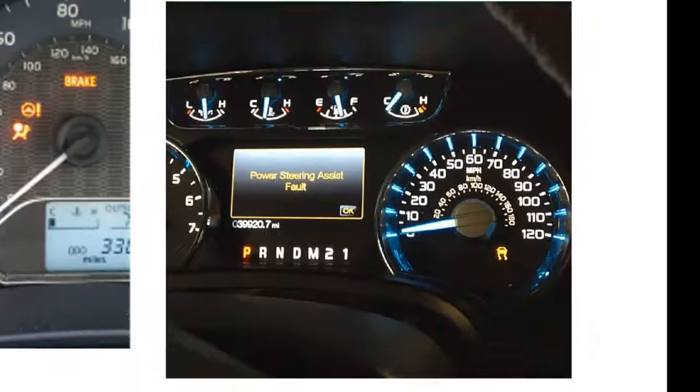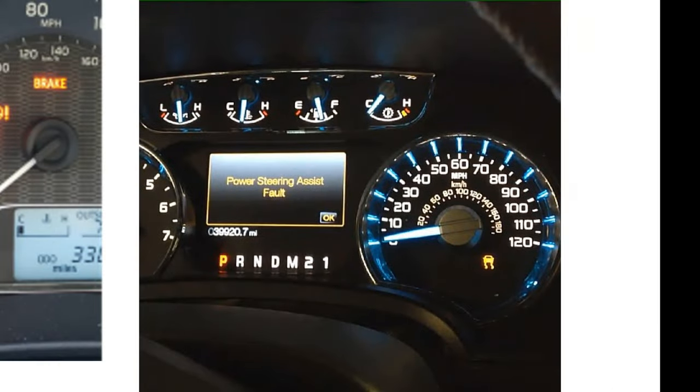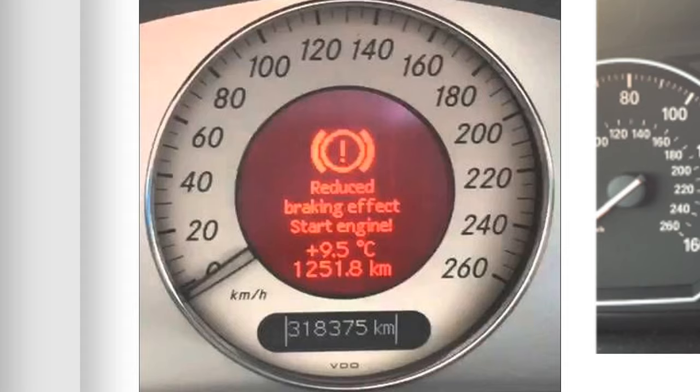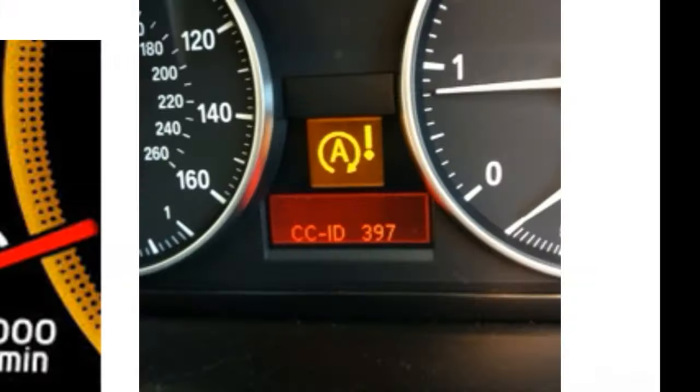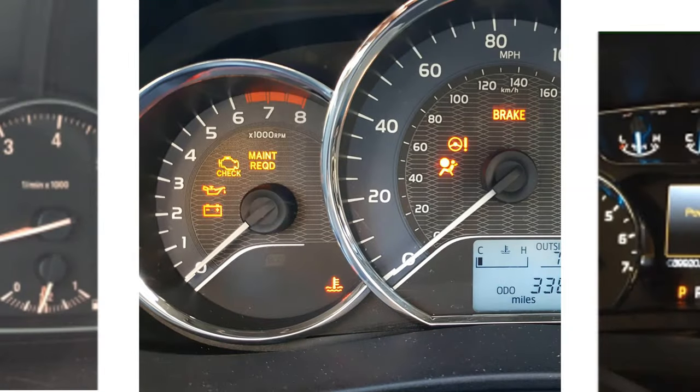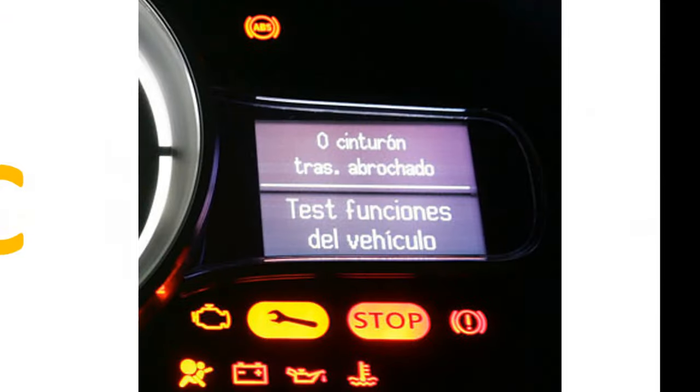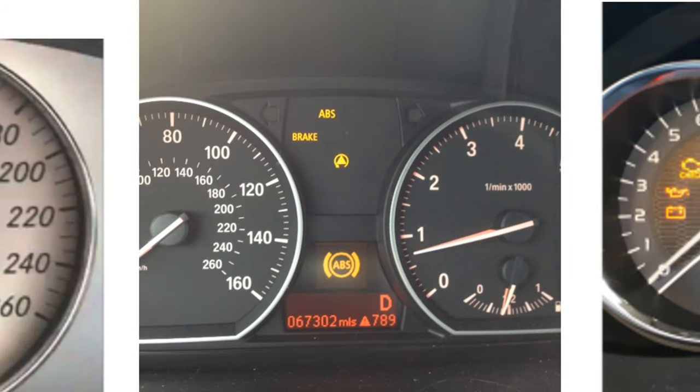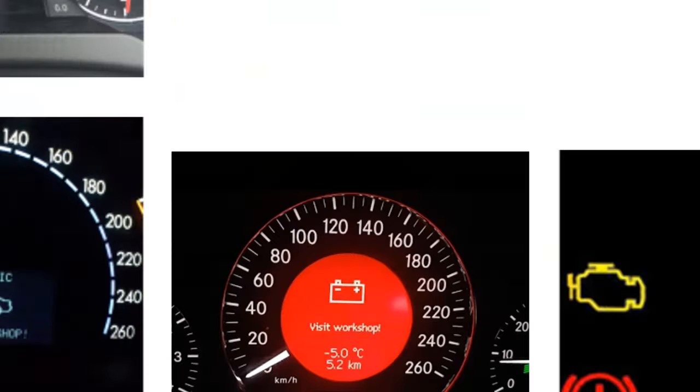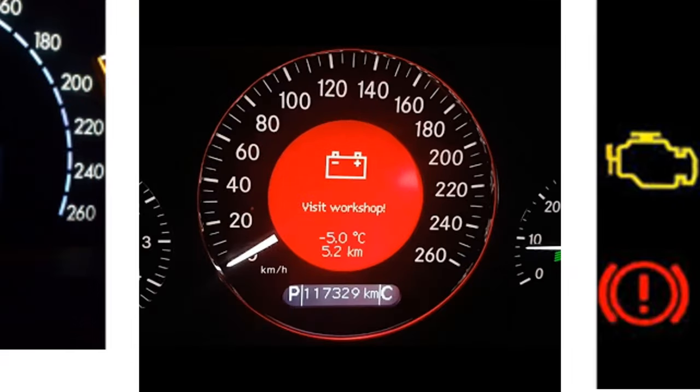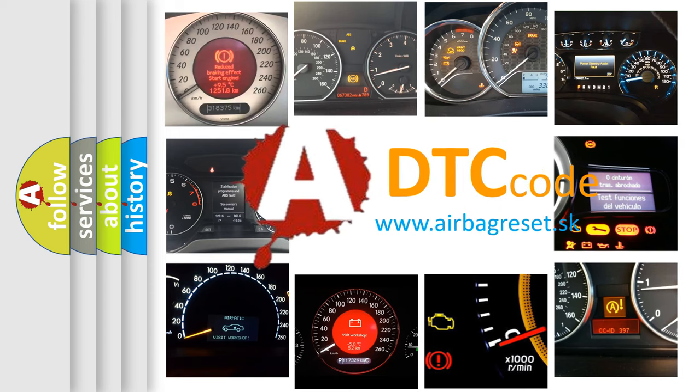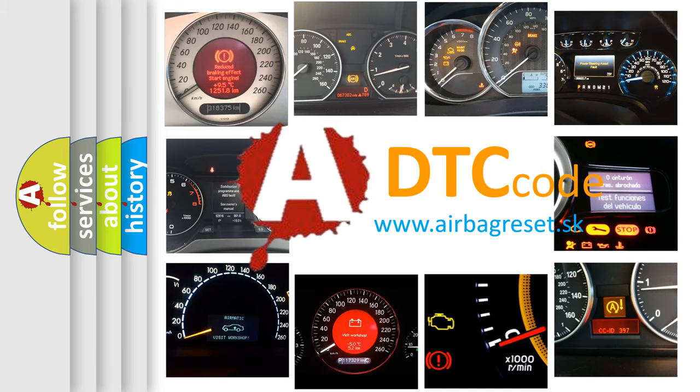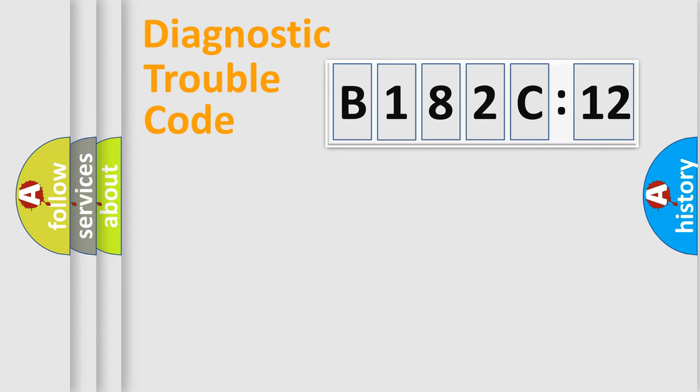Welcome to this video. Are you interested in why your vehicle diagnosis displays B182C12? How is the error code interpreted by the vehicle? What does B182C12 mean, or how to correct this fault? Today we will find answers to these questions together.